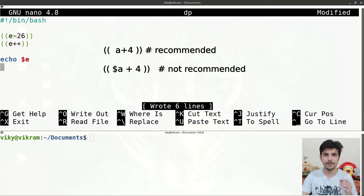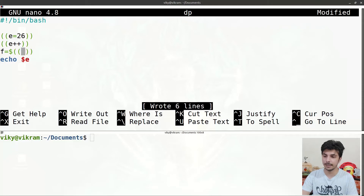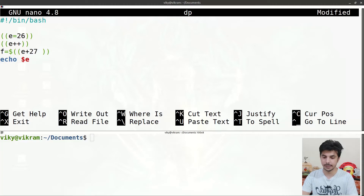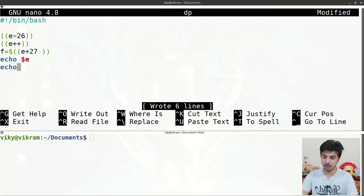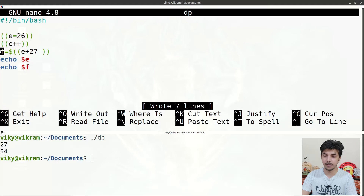One important thing: if you are using variables inside double parenthesis, it is good practice to not use the dollar sign to access the variable. For example, writing 'f=$(( e + 27 ))' — inside the double parenthesis just write 'e', not '$e'. Echo $f will give 54, because e was 27 and 27 plus 27 is 54.